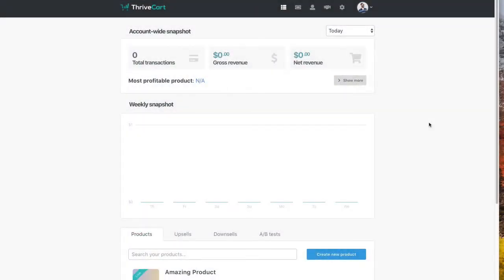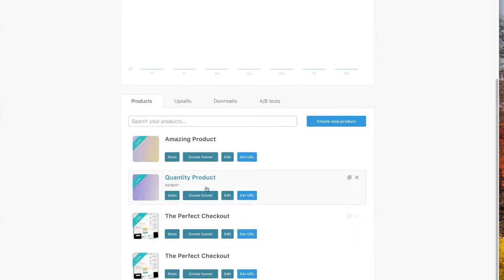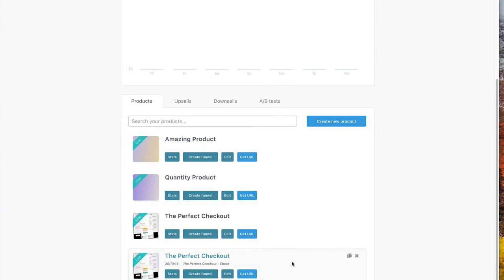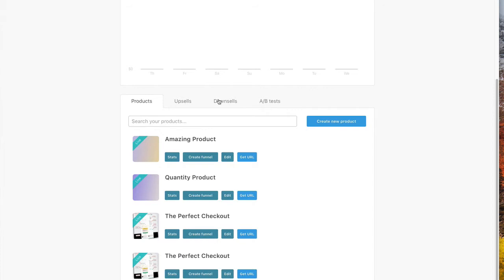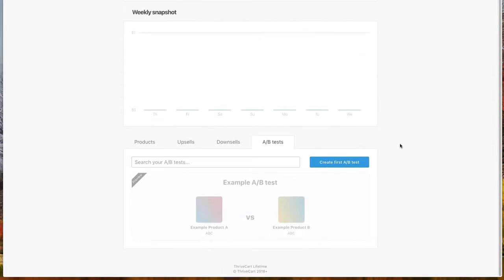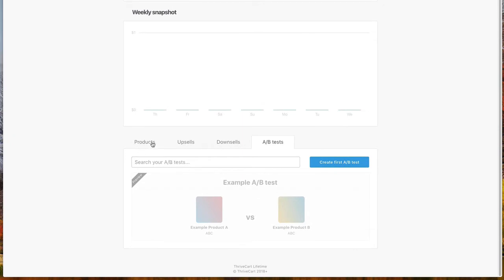So when you are inside of your Thrivecart account, if you just go to the main screen, the main dashboard, this is a little dummy account of ours. If you scroll down, you're gonna have your list of products. Now you probably have noticed it, but maybe I'm gonna bet that you've never actually tried the A-B testing just because it's one of those features that's a little, it's not really talked about. It's kind of hidden over here in this little tab. If you click it, obviously we're gonna have to create one. That's why we're making this video right now.